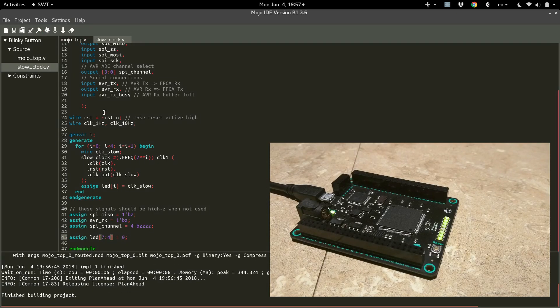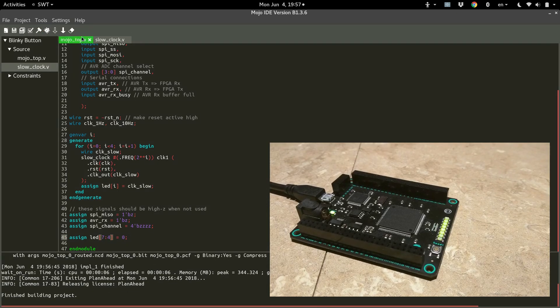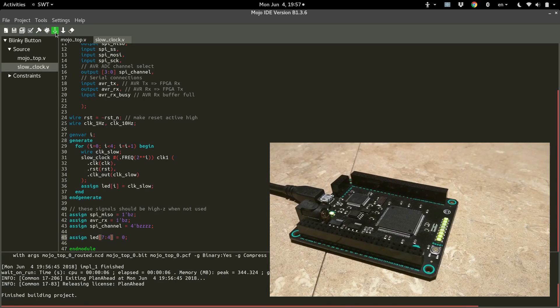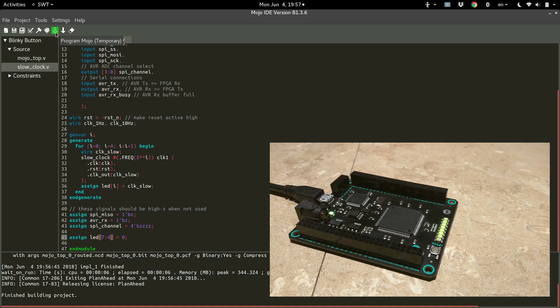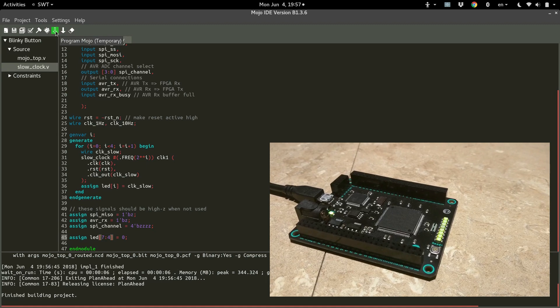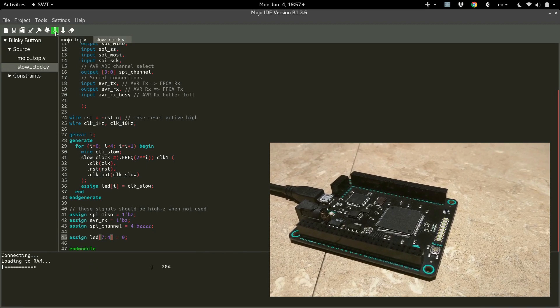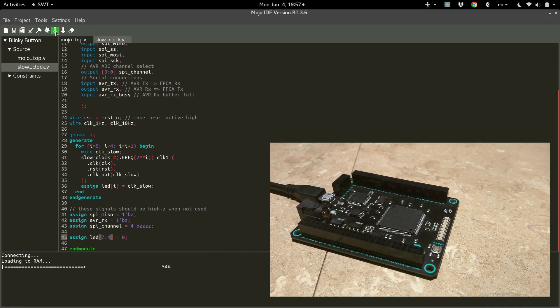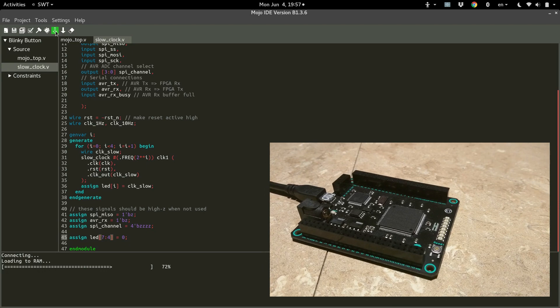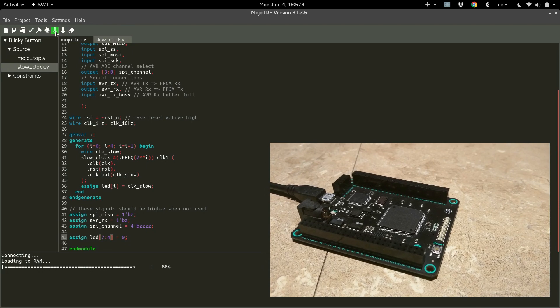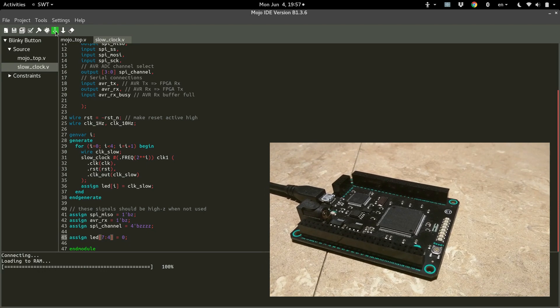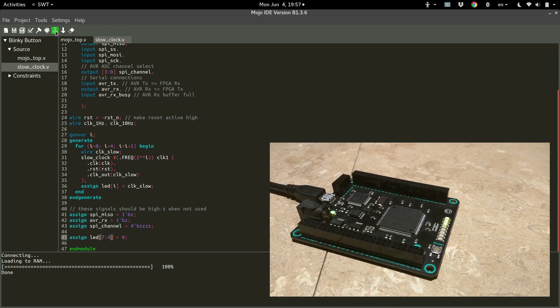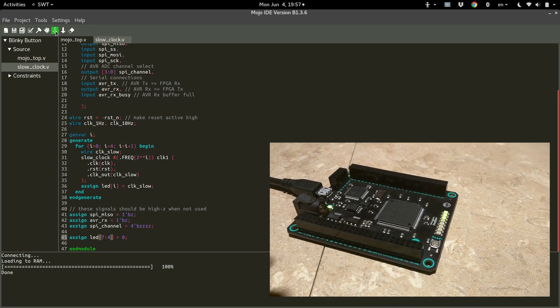All right. Finished building and upload.